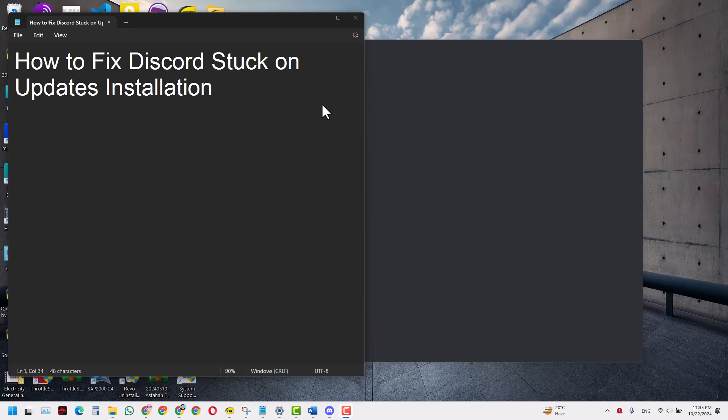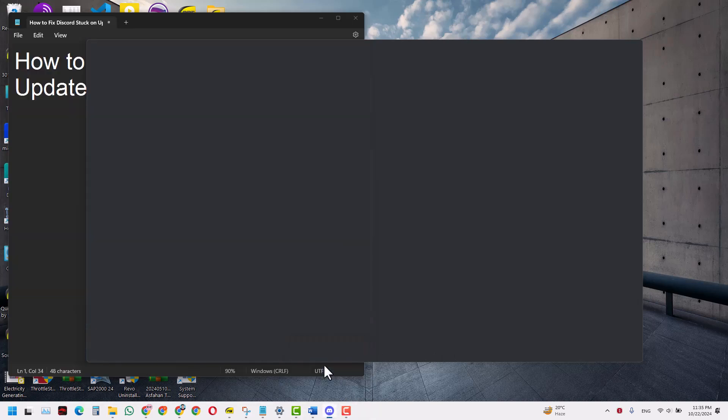Hello guys, and in today's video we will learn how to fix Discord stuck on updates installation. As you notice at the bottom, I have Discord running and it went into checking for updates, but now it is stuck here. So how do we get it to work and how do we fix this?